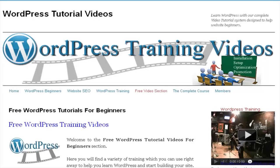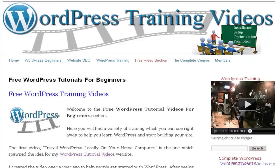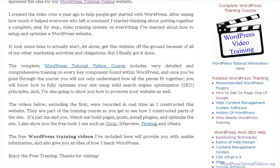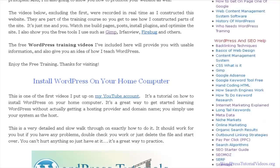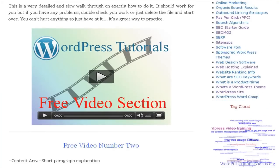Hi guys, this is Courtney. What I'm going to show you right now is how to create a graphic for your website. I'm going to use GIMP to do it. We're here on the site, and this header banner here was actually created in GIMP. You need graphics for your website and there's going to be times where you need to create your own.